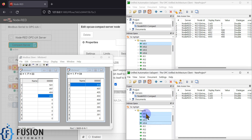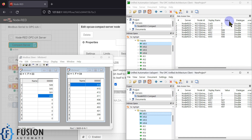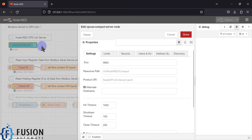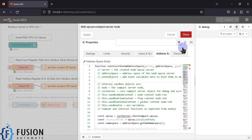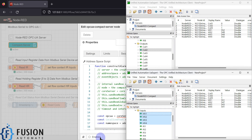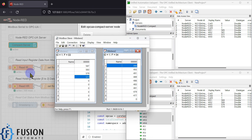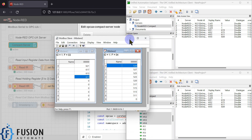Modbus serial to OPC UA conversion is happening, but you can also communicate between two OPC UA clients using the output address space. I'll show you how to create those output address space entries in the Compact OPC UA server. So I hope it's clear how this demo works: if you have connected Node-RED with any Modbus serial device, you can read the data in Node-RED, publish it to the OPC UA server, connect multiple clients to read those data, and multiple clients can also communicate with each other.